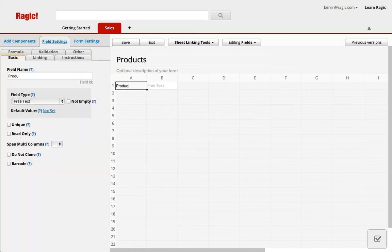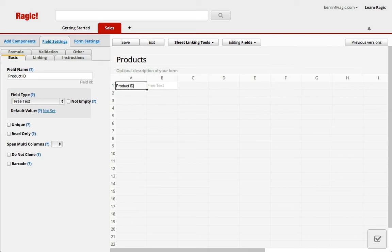My first field is going to be the product ID since it's a good practice to have an identifying field for entries in the database. When I start typing the field name, Ragic will create the field header and the space where the field value will be entered.